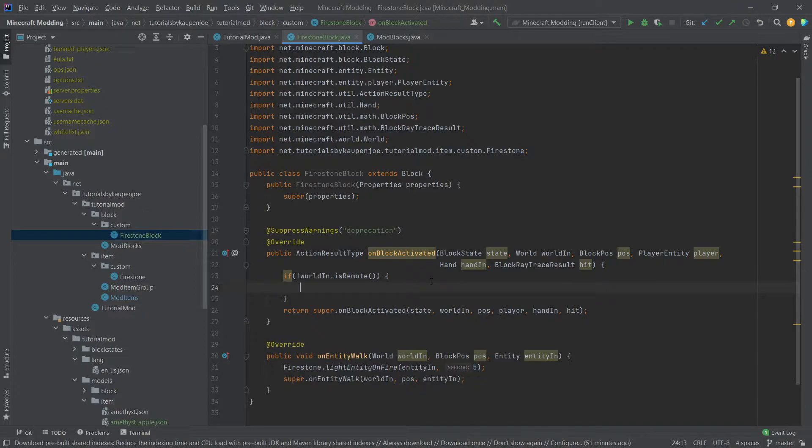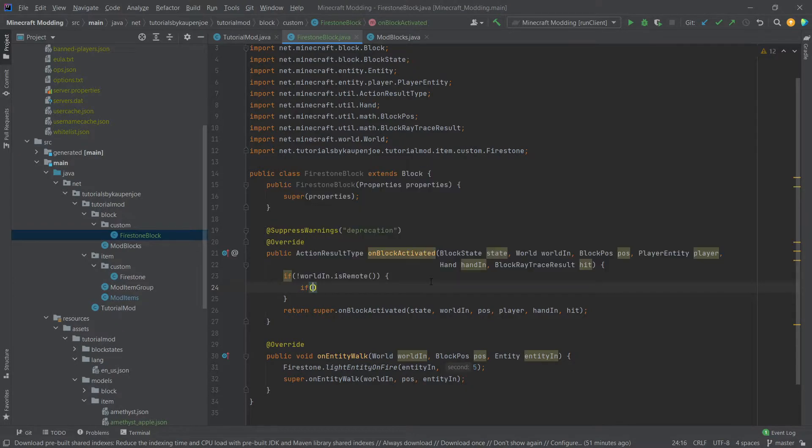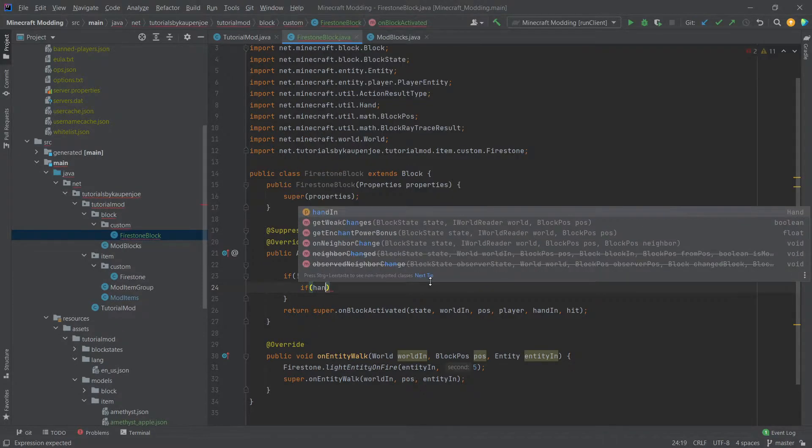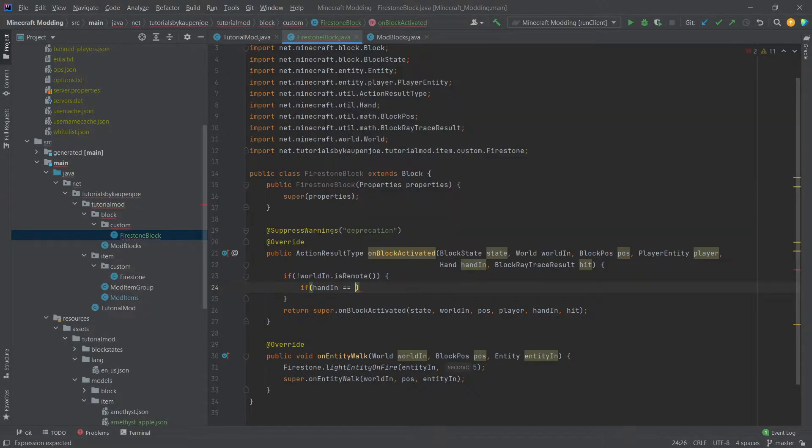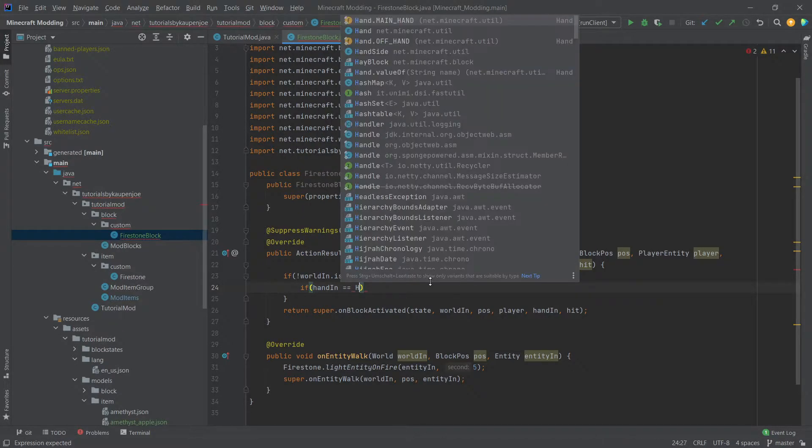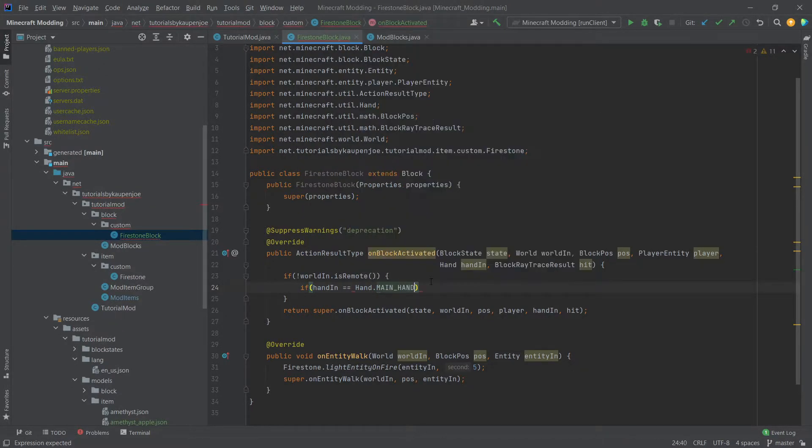So what is interesting for the on block activated method, it's actually called four times: one for the server and one for the client and then in each of those one for the main hand and one for the off hand.